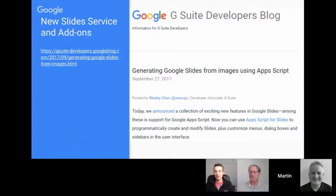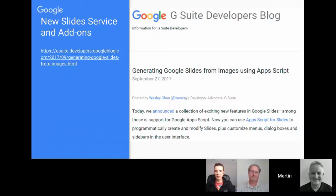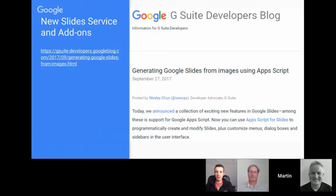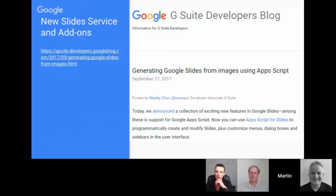The other big announcement was related to Slides. Previously there was a Slides API and advanced service, but now there's a Slides service and also a Slides add-on. If you go into Google Slides there is the Tools > Script Editor, so you can start coding. It's slightly different from the Slides API — it's more like the Docs and Sheets service, where instead of doing batch updates to Slides as JSON objects, you can drill down into individual elements. Bruce, I think you've already released something on the Slides add-on front.